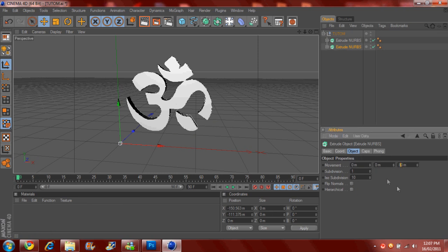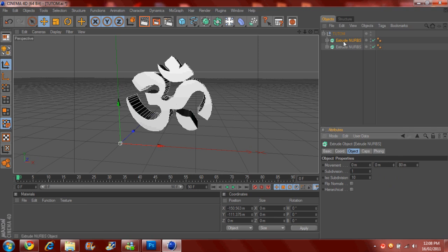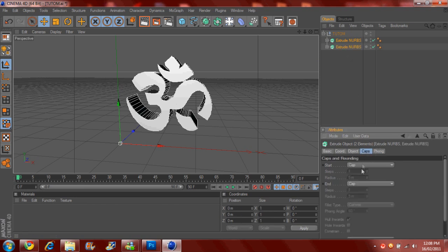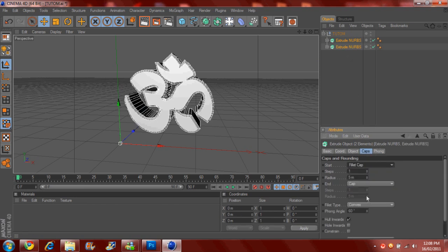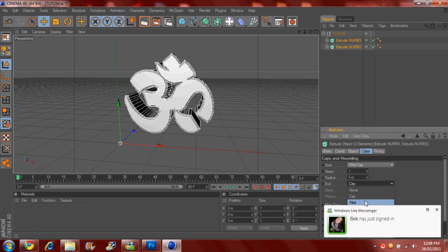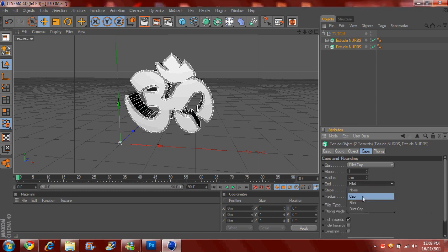And then just select them. You can change obviously that to 80. That's what I like. Like so. And you can add your caps. Your filler caps if you really want to.